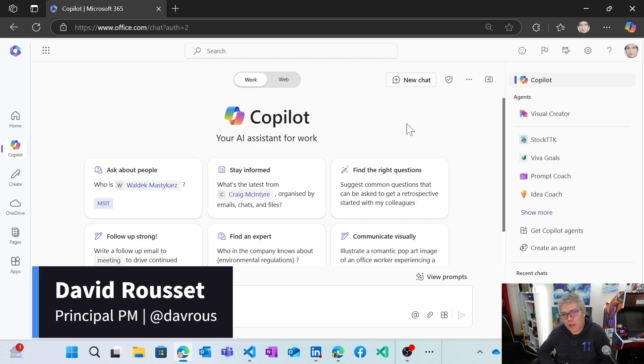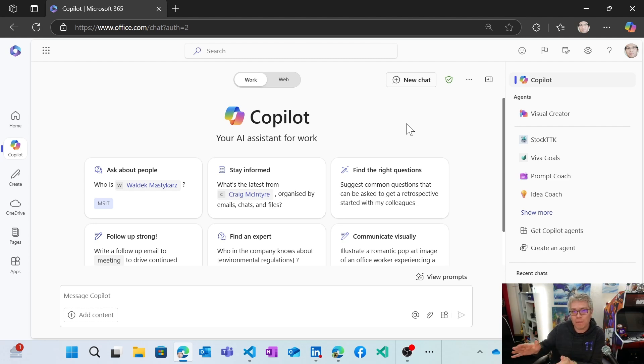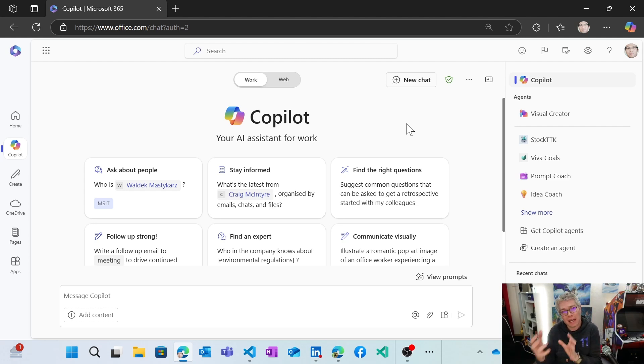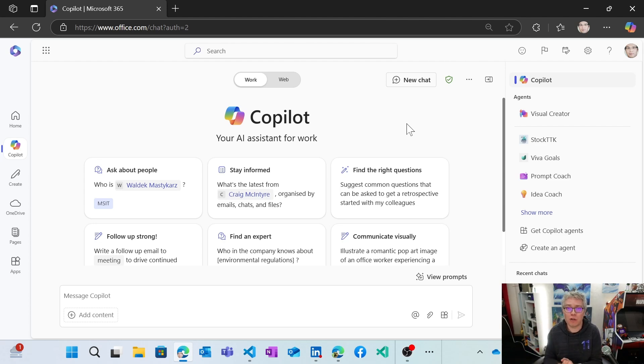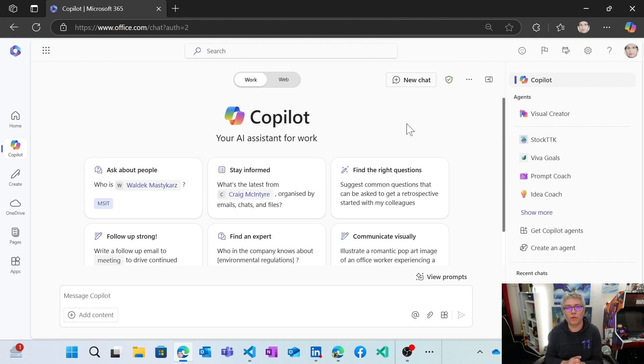Hello, I'm David from the Teams Toolkit team. Today we're going to see how to create a declarative agent that's first going to do API calls using API plugins, and then take those data and send that to a new capability named the code interpreter that's going to generate graphics using Python and send back the image to the chat.